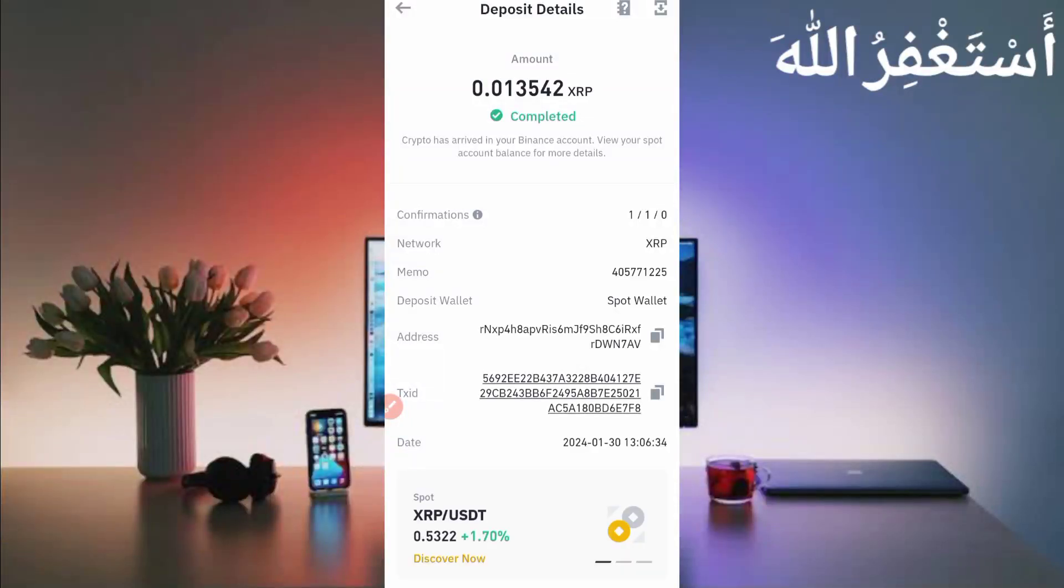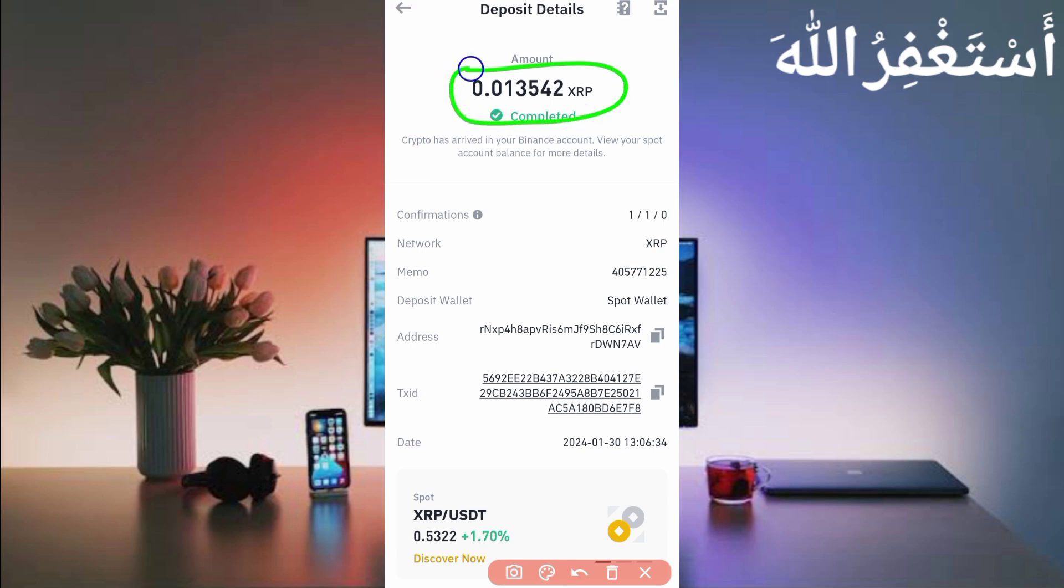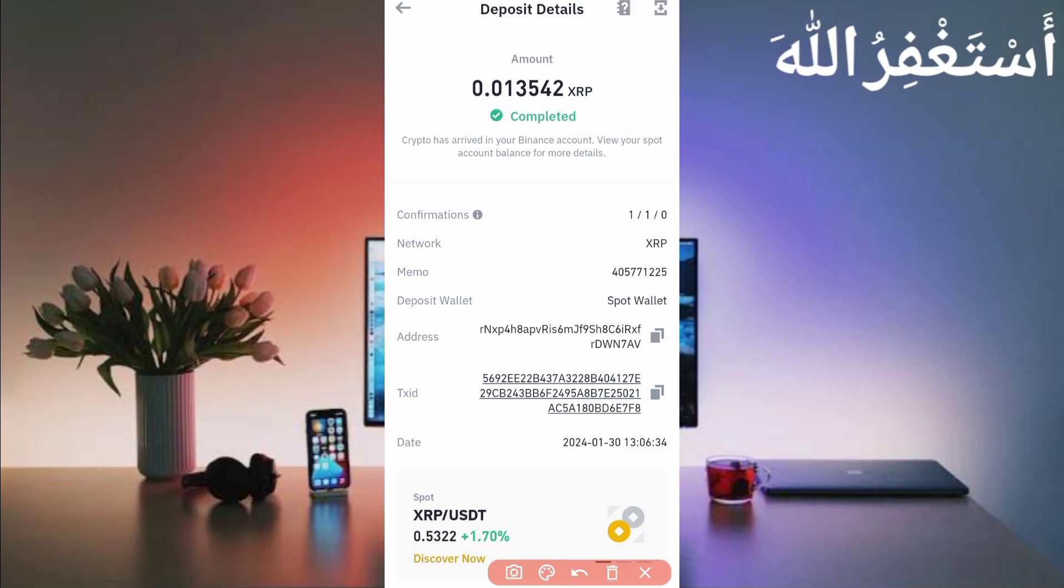Okay, here you can see this website sent me 0.01345 Ripple XRP. You can check out today's date, so this website is 100% legit and paying.